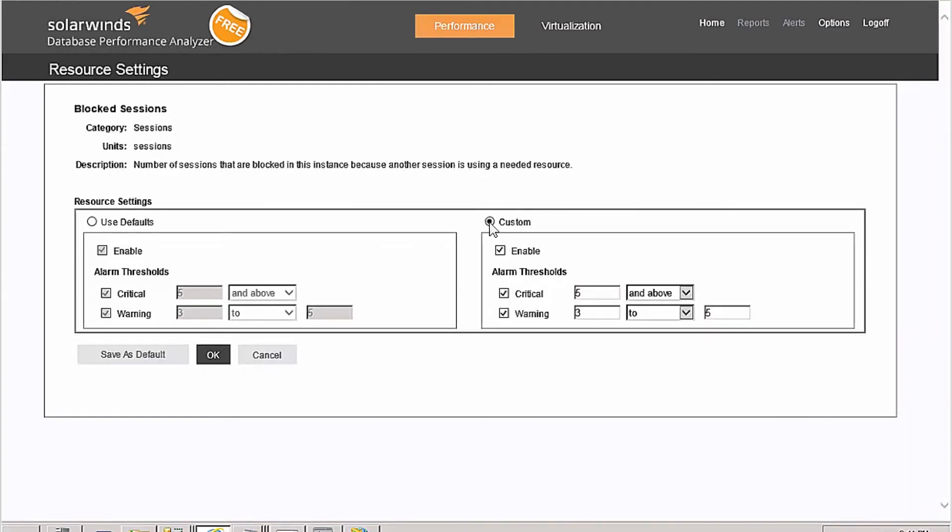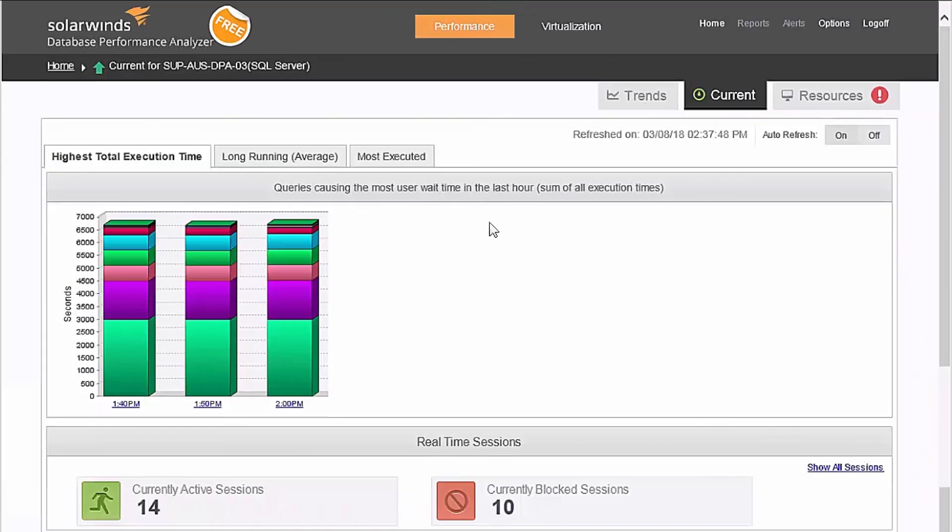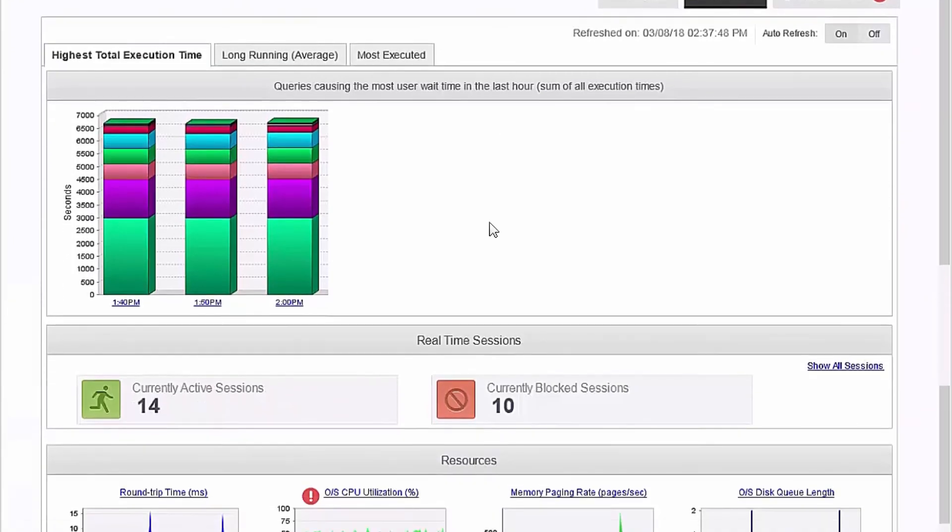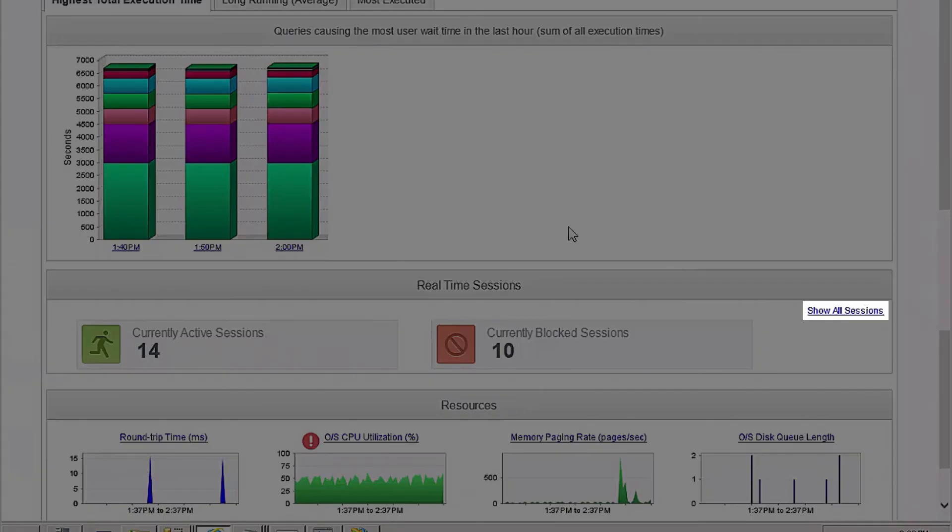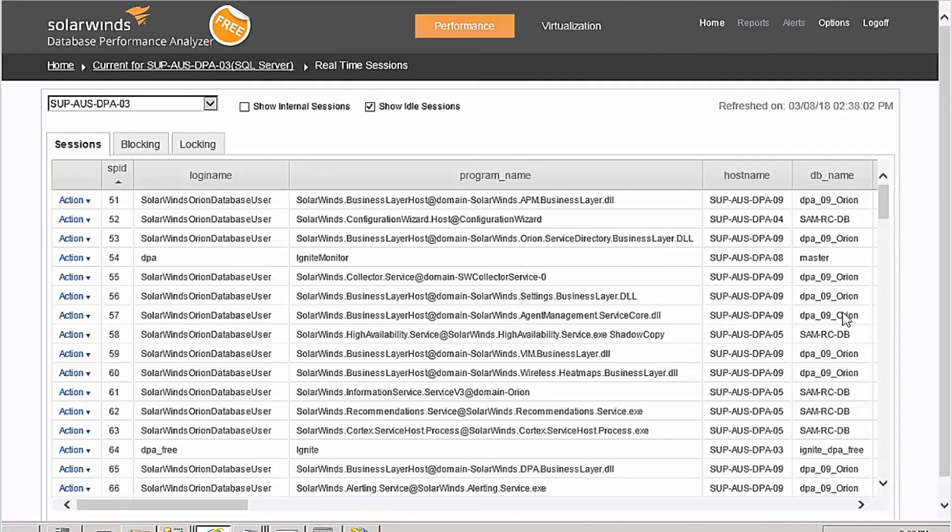Is someone telling you that things are slow right now? Click on Show Active Sessions, and the tool will run an ad hoc query to catch any SQL statements in flight.